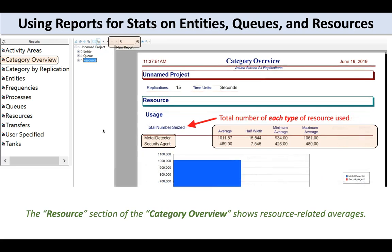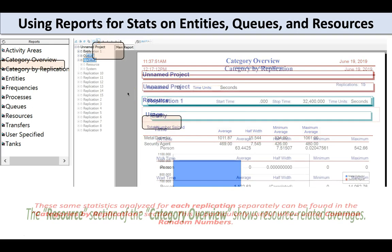Be careful to go through the whole report. Even though I was on the resource section, which is the last section, it went across to the fifth page. On the fifth page, if I'm interested in total number seized, I see the total number of metal detector instances used across the replications and the total number of security agents used across the replications.